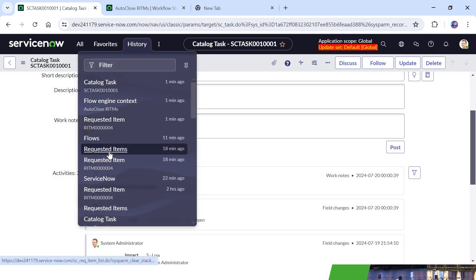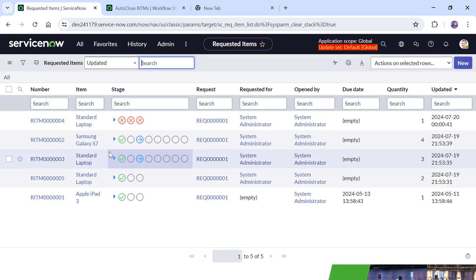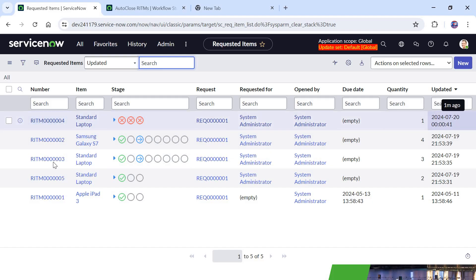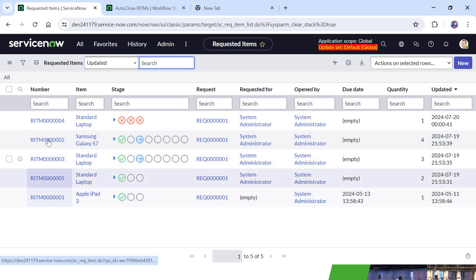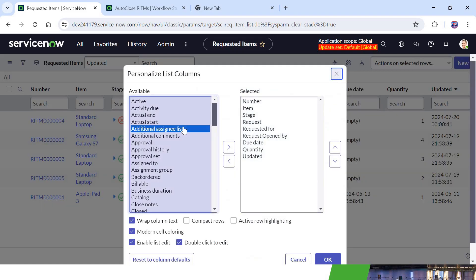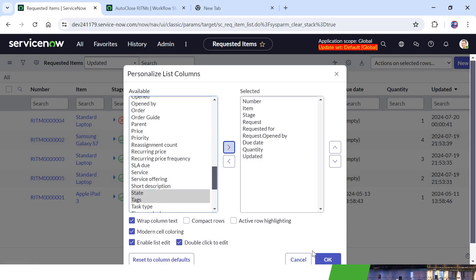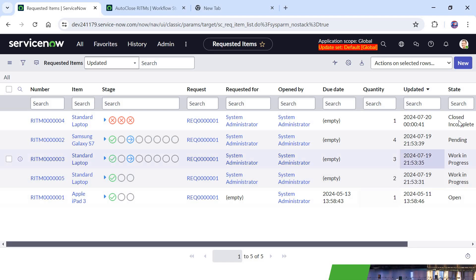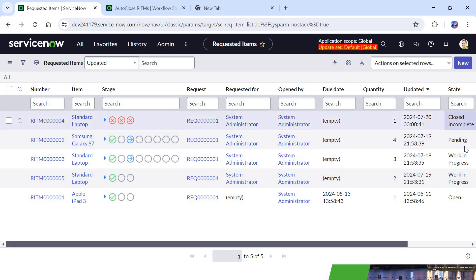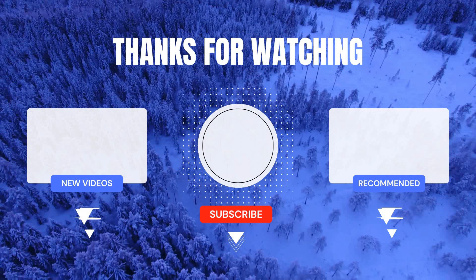I will take you back to the requested item table. We should see that no other requests have been closed. This is the RITM that was just updated — it shows 'one minute ago'. The other RITMs have not been closed. I will bring in the State field for confirmation and click OK. You can see only the first one has been closed and the others are still open. This is how you can create a scheduled flow in Flow Designer to automatically close all RITMs not updated in the last one year, along with their related tasks.